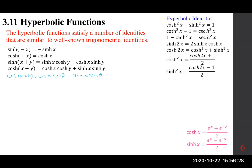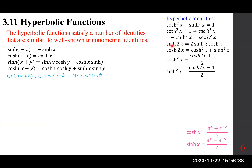For example, sinh 2x works like sine 2x: 2 sinh x cosh x. However, cosh 2x differs from cosine 2x — where cosine 2x equals cosine squared x minus sine squared x, the hyperbolic version carries a positive sign instead.